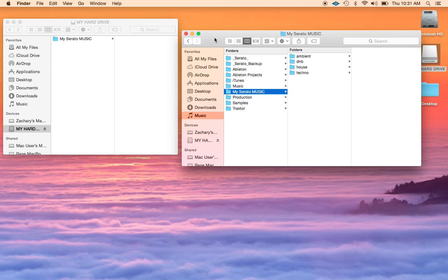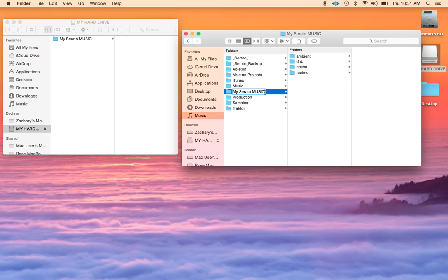Now once that's done, what you need to do at that point is go back to the music folder on your internal drive and rename it anything other than its original name. I'm going to go ahead and just put the word old at the end of this, so it says my Serato music old. And this is going to hide the internal music from Serato.